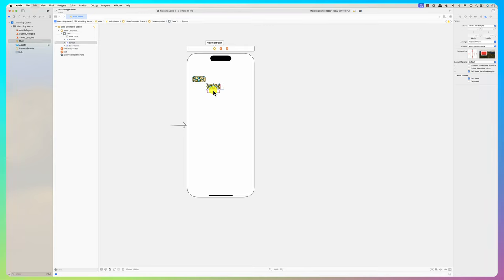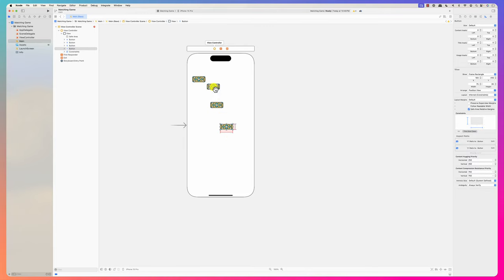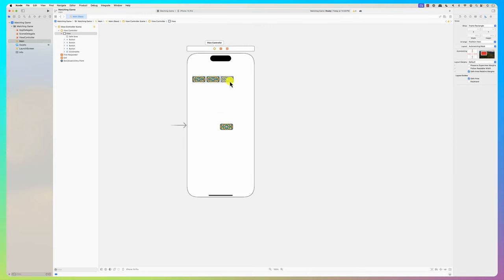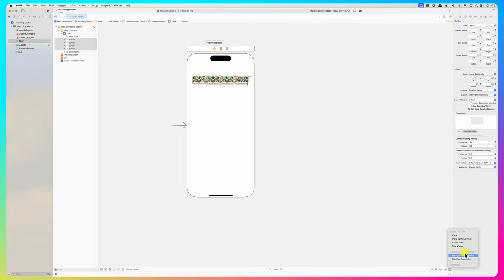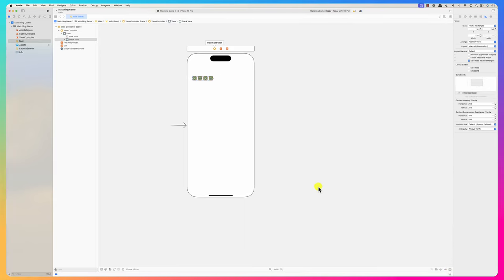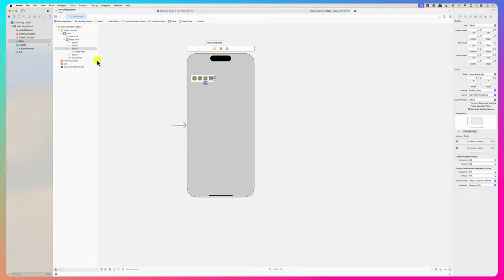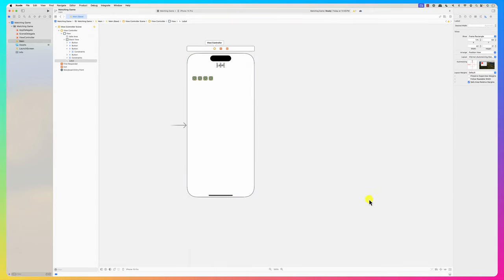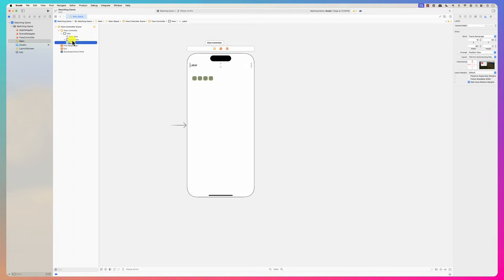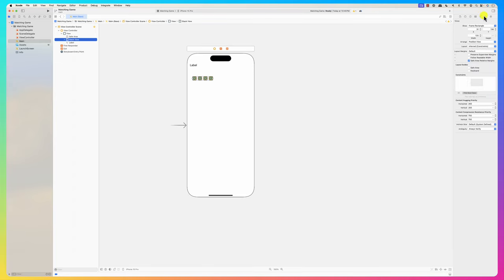Now we have a stack view. There is a label at the top to say this is the matching game. I'll set up its constraints in a little bit. The stack view is horizontal with spacing of eight. Let's set up some constraints for the label and the stack view.